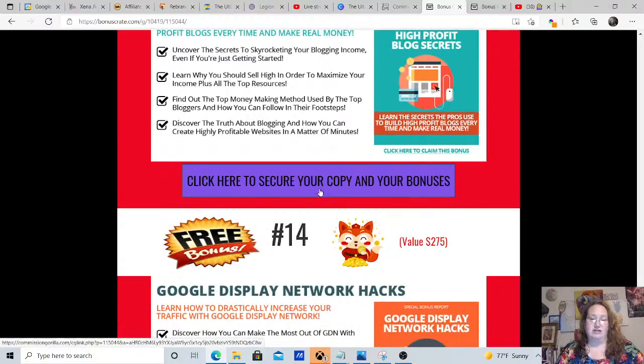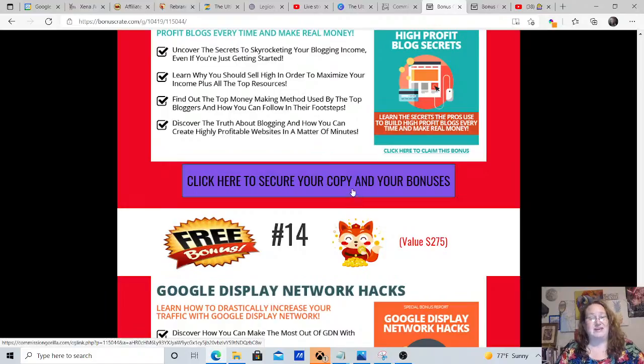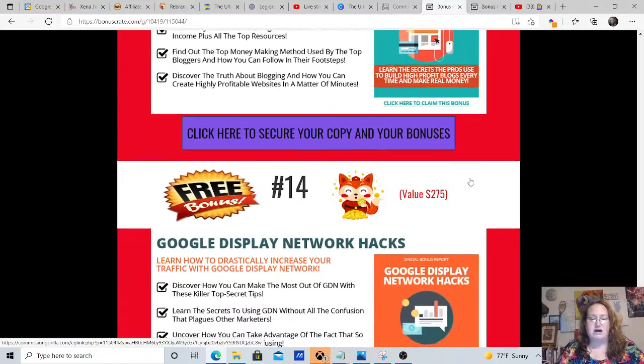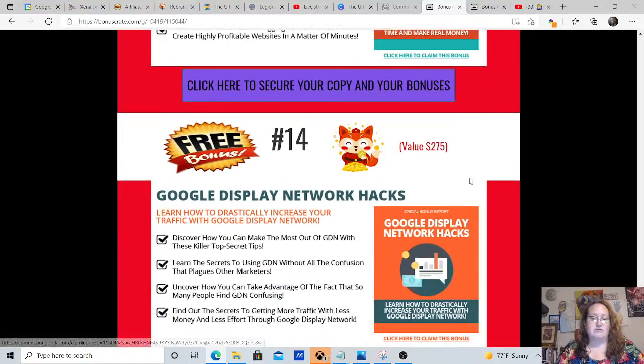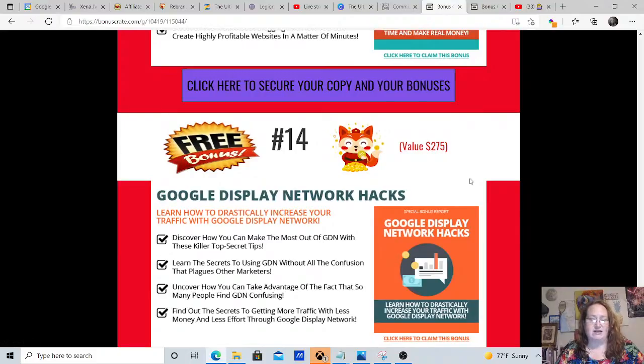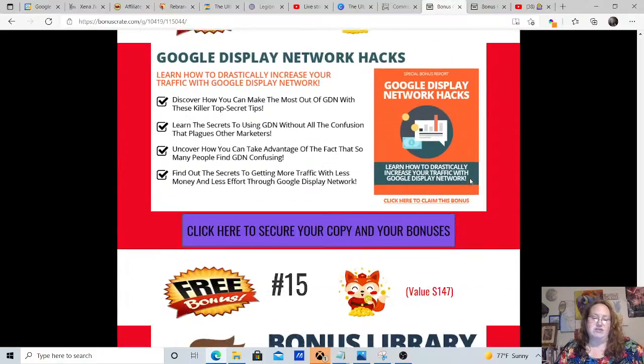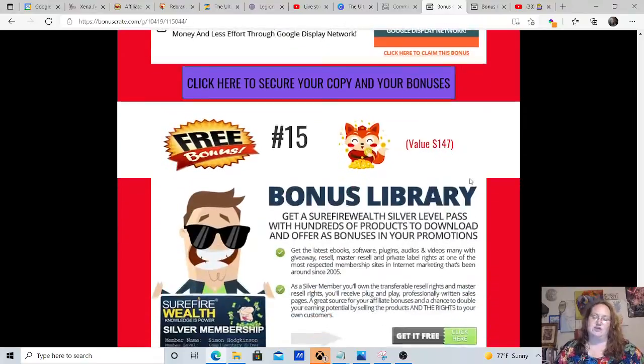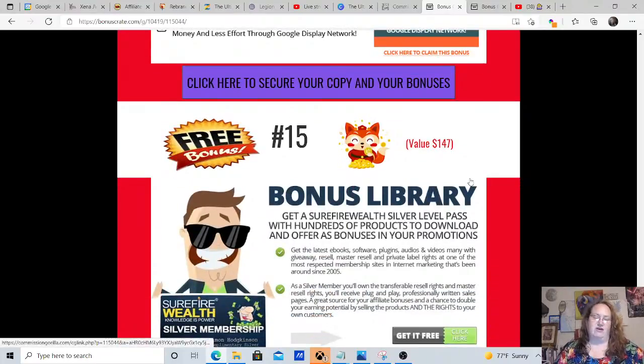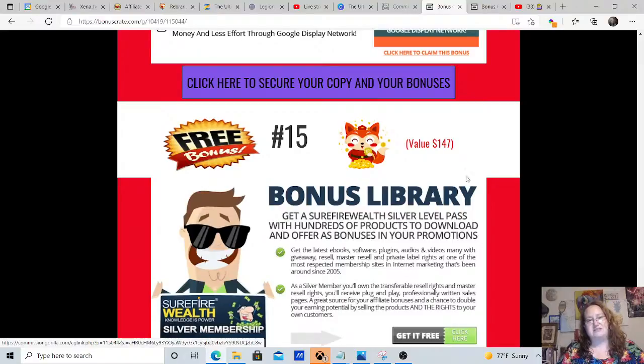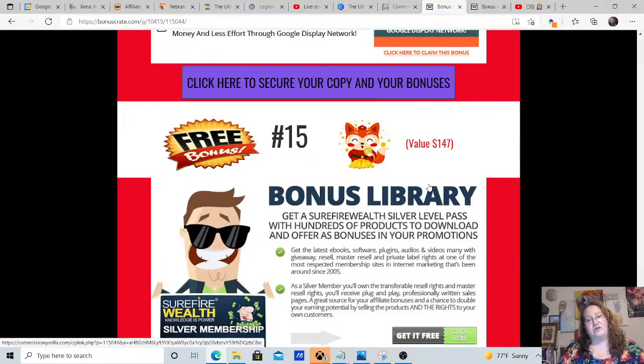Bonus number 13 is valued at $125 and that's high profit blog secrets. And again, anywhere on here, you click on these purple buttons and that will take you through to their sales page and you have instant access to that nine part course. Bonus number 14 is valued at $275 and that's Google display network hacks and bonus number 15 is valued at $147 and that's the bonus library where you have access to these bonuses and more to use in your own campaigns.